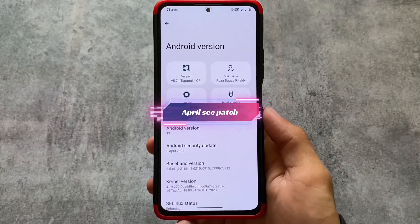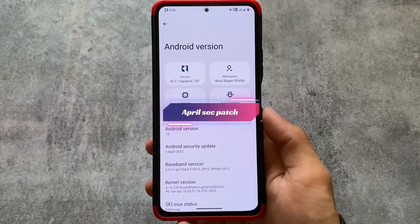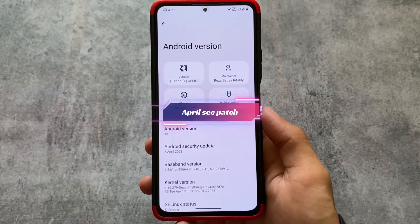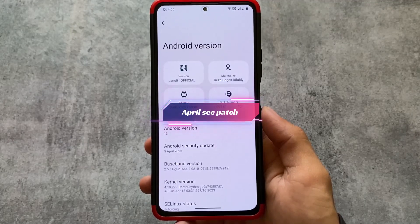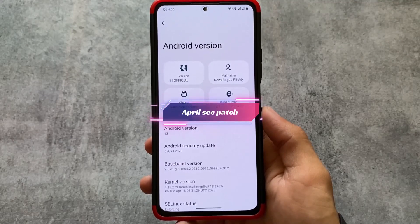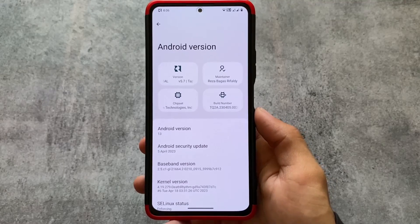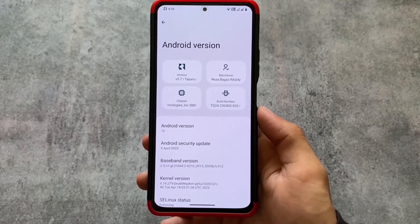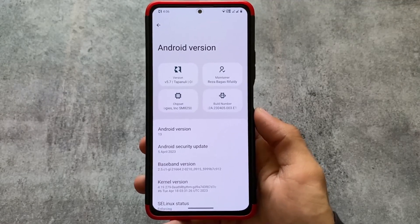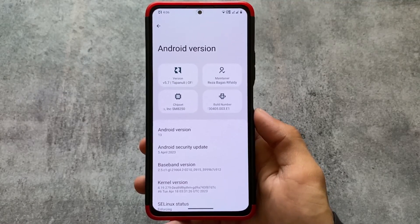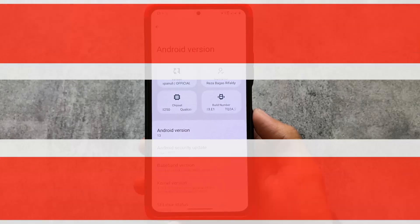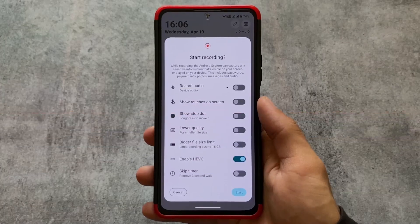The first change, as expected, is the April security patch. The version we are talking about here is version 5.7. This is Nusantara OS — the previous version was 5.6, which had a new interesting thing that we will explore later in this video too.